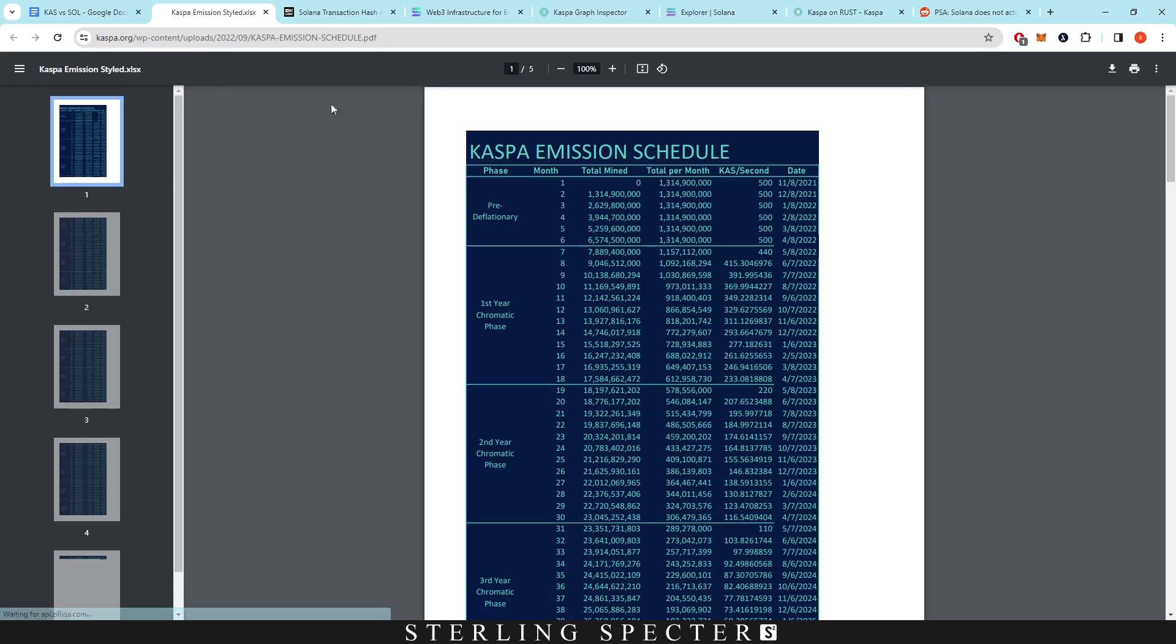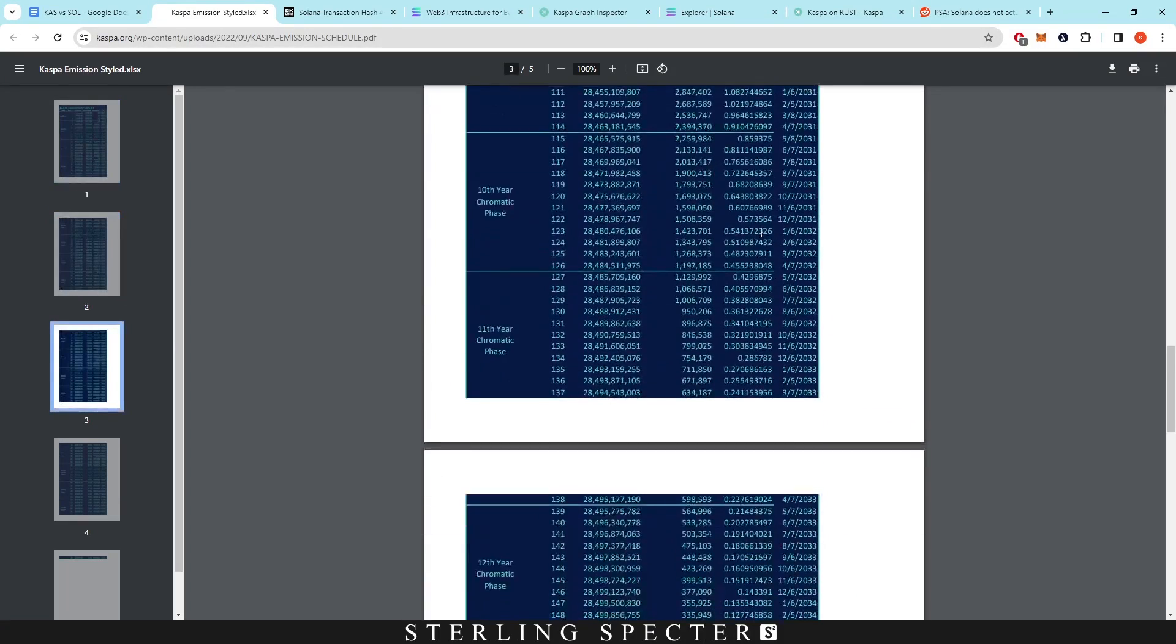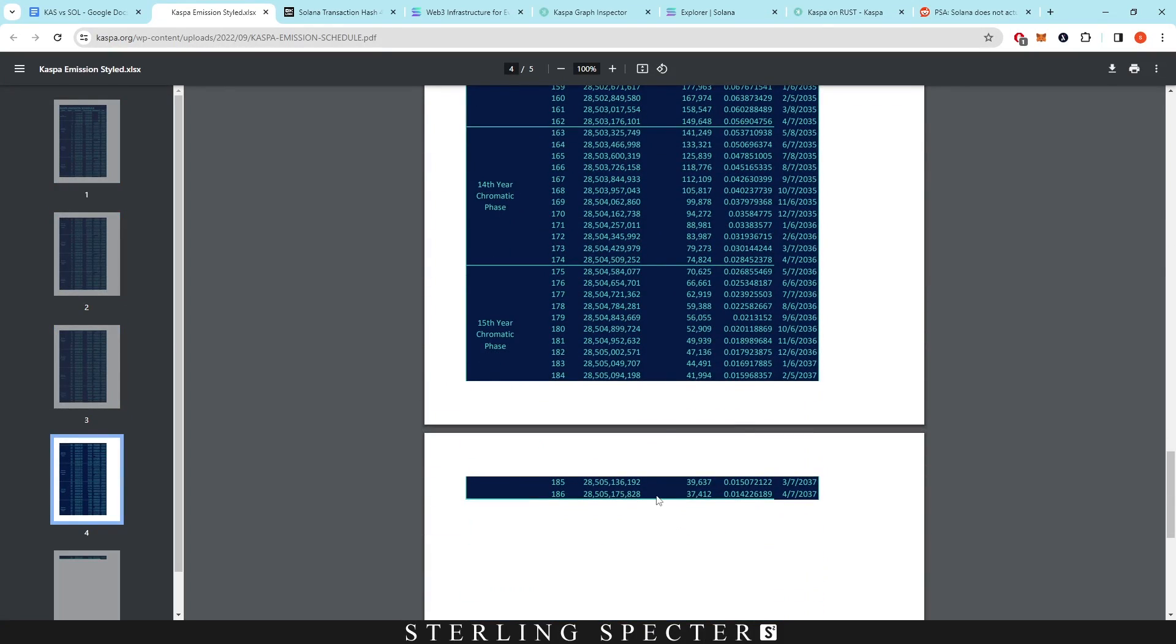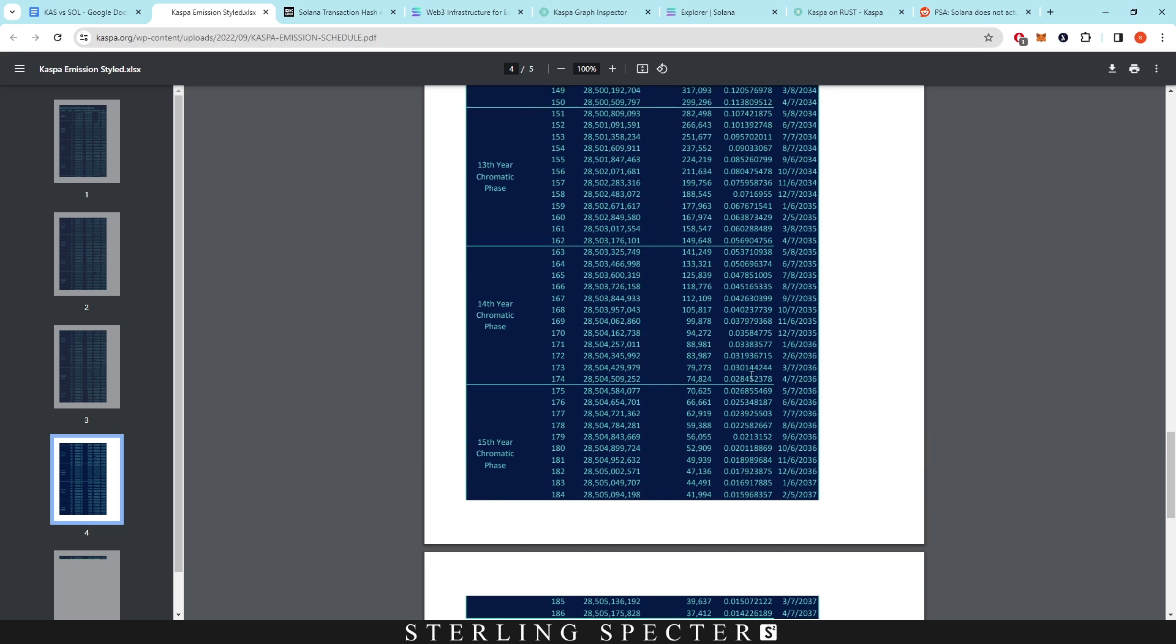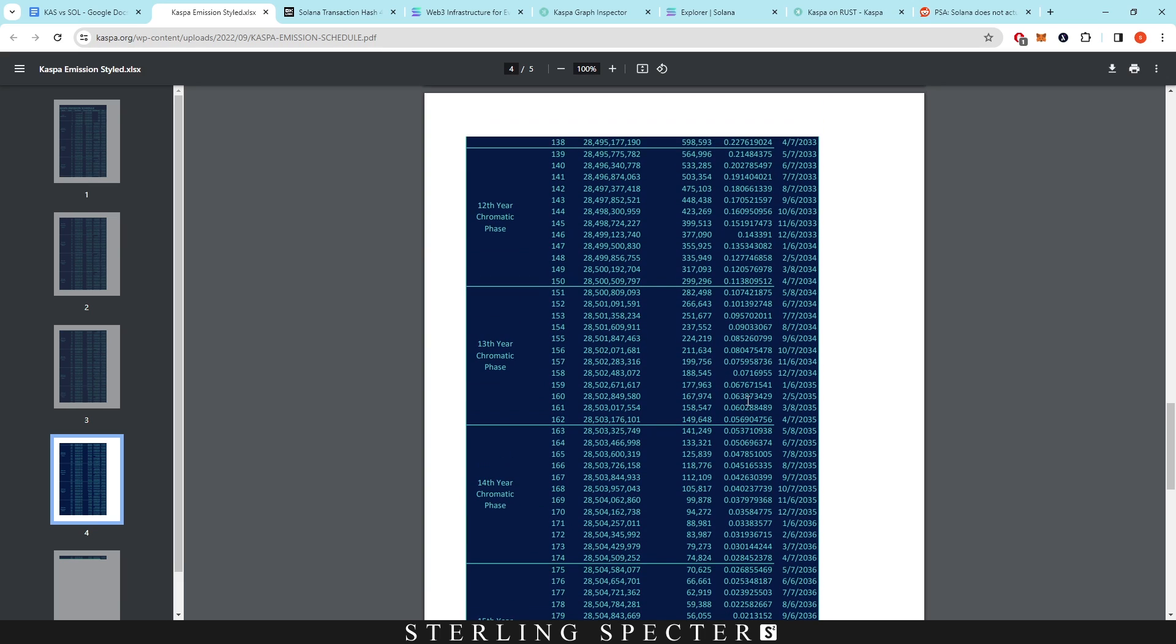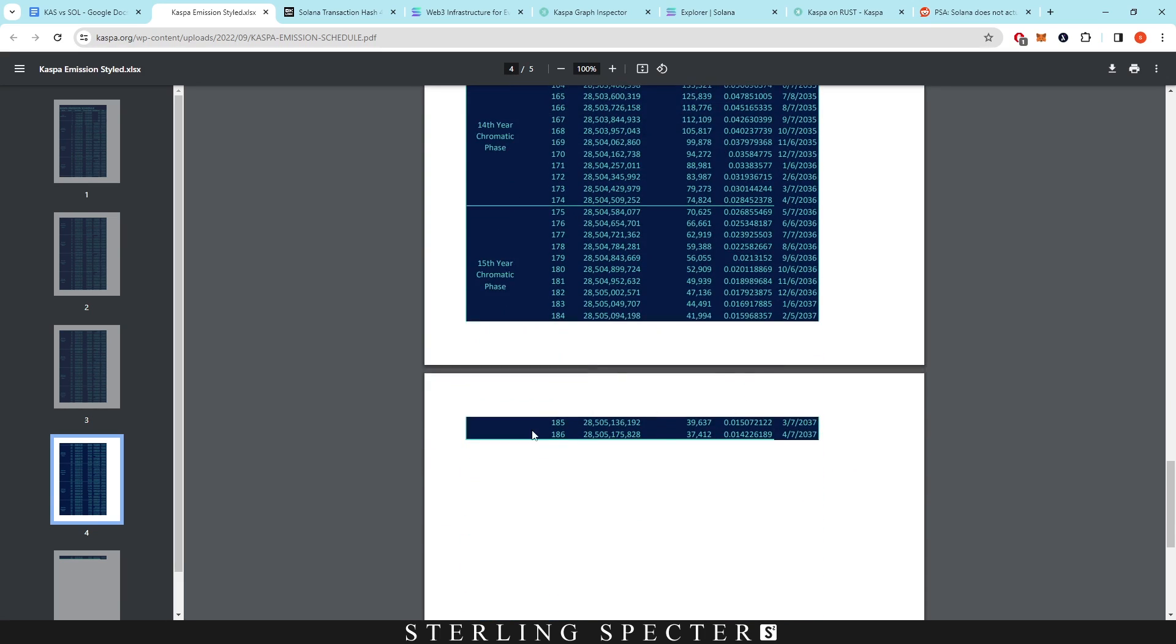Here we have the emission schedule. So we can see if we scroll down, the emission schedule runs out in 2037, which is a very aggressive emission schedule. I posted to X about this a couple days ago, talking about how Casper coin will probably be one of the earliest coins that we see which is proof of work where the miners will actually have to gain profitability through the emission fees. So whenever this supply runs out, the only thing that's going to be coming off the network for miners is going to be the fees of the network.